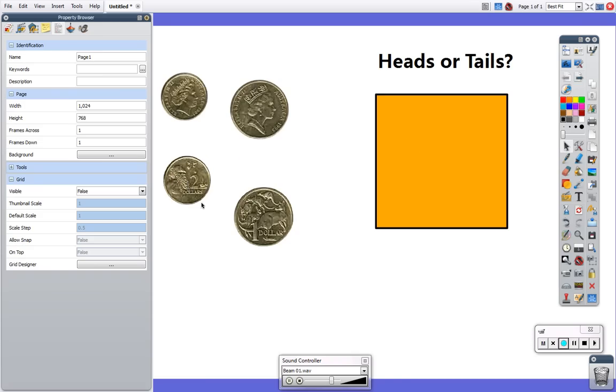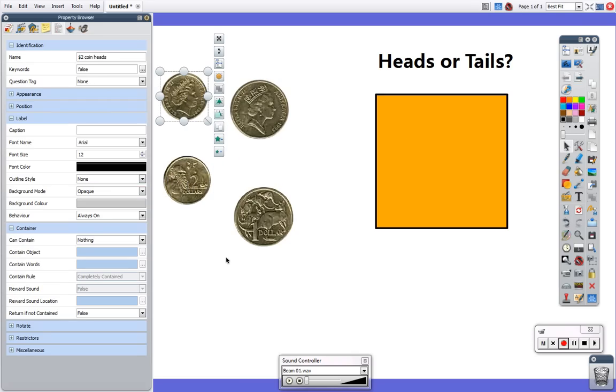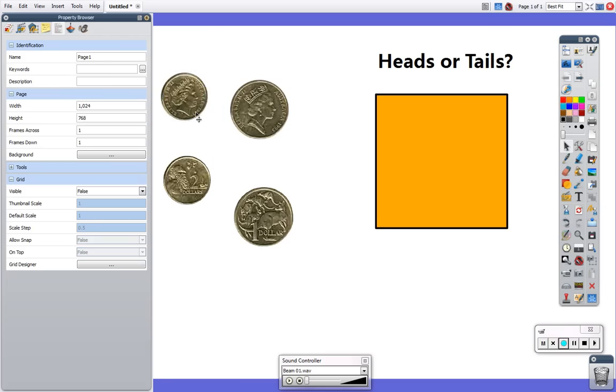Obviously the difficulty with this tail is it's got a head on it. Remembering that if I want that false one to snap back I also have to go to container and change that to true for not contained. Now it will snap back.